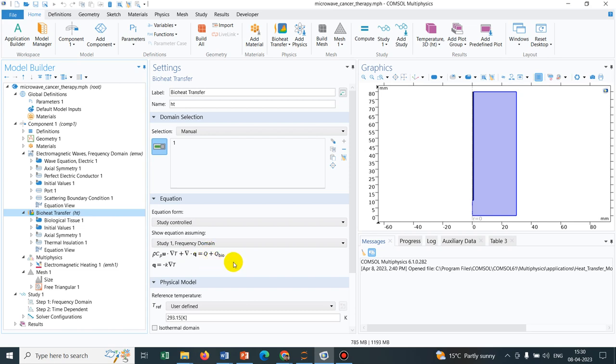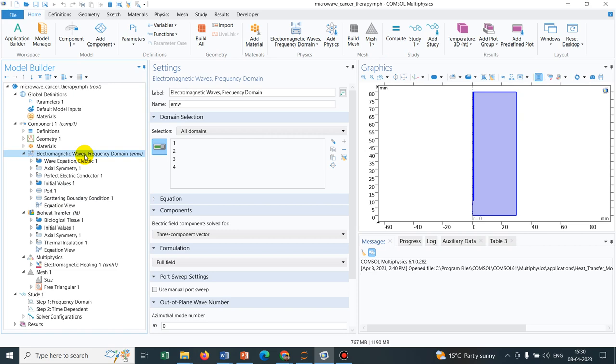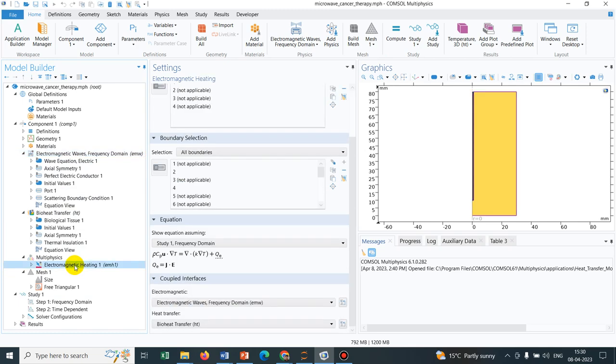In this particular case, we need to put a heat source because of the microwave. How exactly you can put your microwave heating? They have actually introduced electromagnetic waves to solve for the microwave. Then from the microwave, how much heating is coming? That will come from the coupling multiphysics.